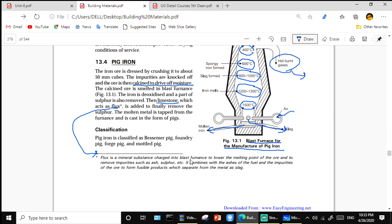Flux is a mineral substance charged into the blast furnace to lower the melting point. When limestone is used, it pulls down the temperature at which the ore melts, decreasing the melting point. It is added to finally remove the sulfur. The molten metal is tapped from the furnace and cast in the form of pigs — that is why it is called pig iron.